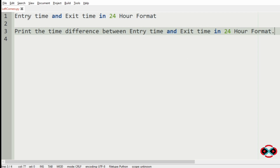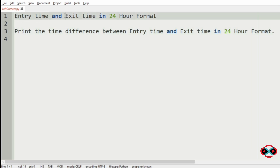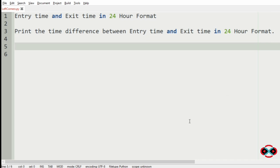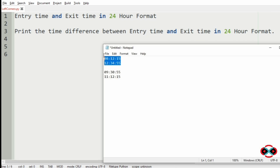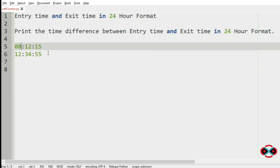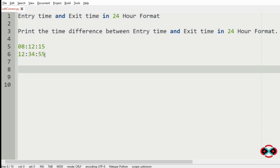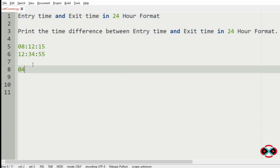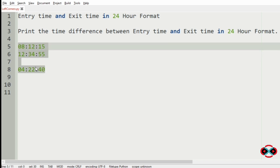First, we will understand our question. We have to accept the entry time and the exit time of the person in 24-hour format, then we have to print the time difference between the entry time and the exit time in 24-hour format. Consider our first test case: the difference between the entry time and the exit time is 4 hours, 22 minutes and 40 seconds. So this will be our output.